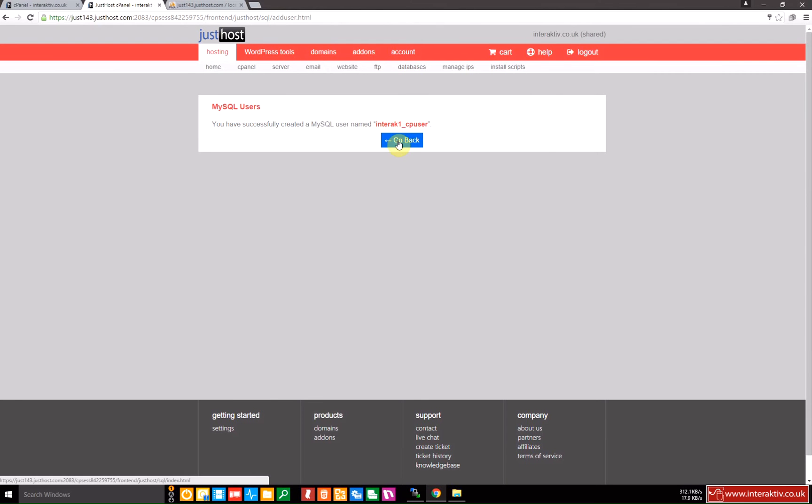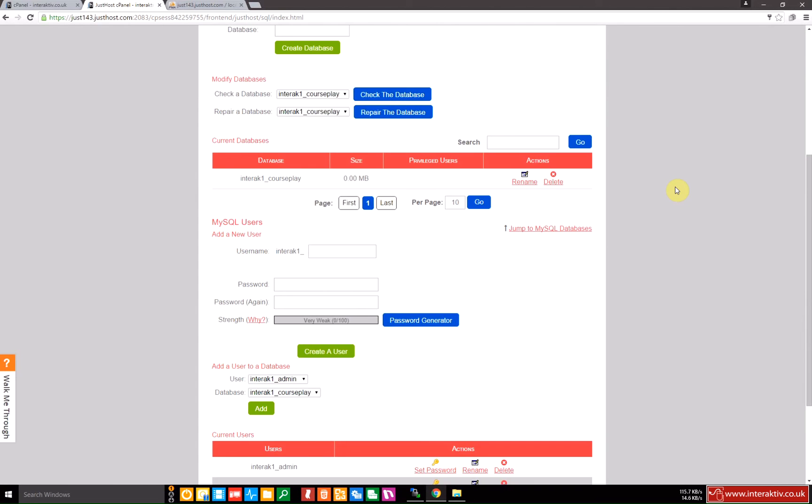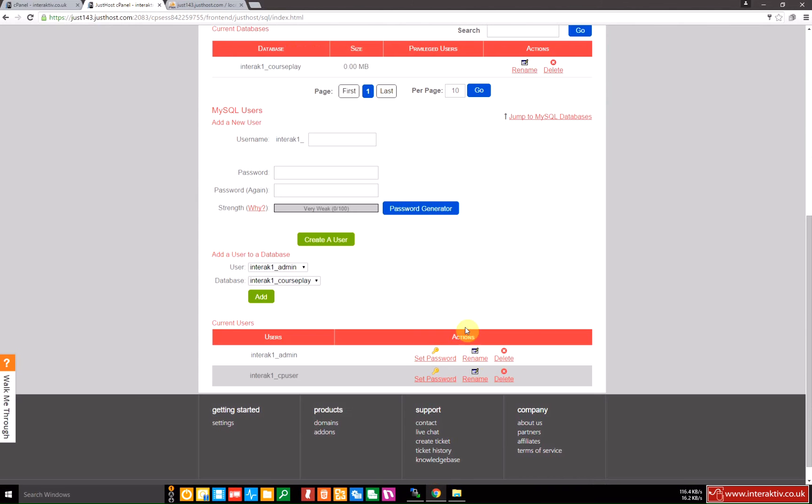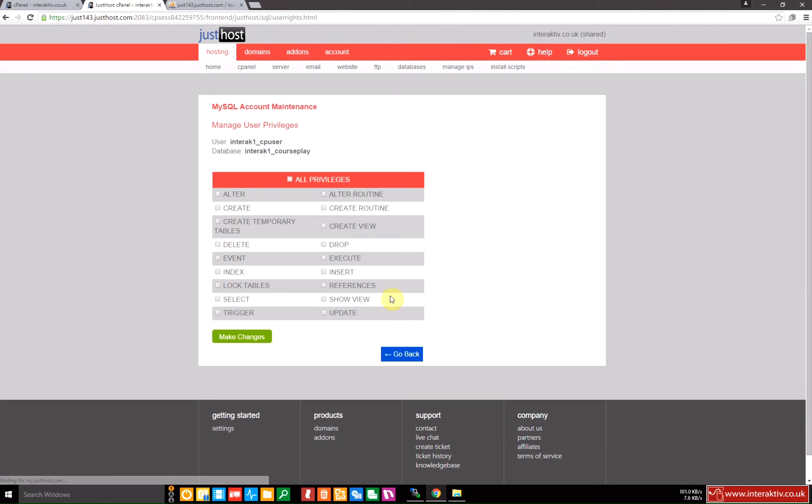All done. Go back. And the last step of this is to allocate that user to the courseplay database. So again I don't want to use the admin user. I'm going to use the interactive CP user. I'm going to allocate it to the interactive one courseplay database. Add. It'll ask me what rights I want to use. I'm going to select all of them. Make changes.